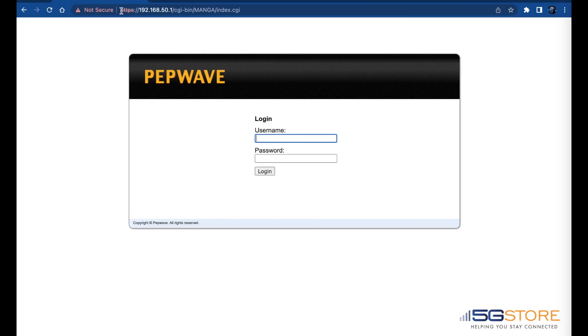Upon this initial connection, your browser may alert you that the website you're about to access is not trusted. Depending on the browser you're using, you'll select advanced options and then the option to proceed anyway. After the alert is bypassed, you should be taken to the login page for the router's administration settings.